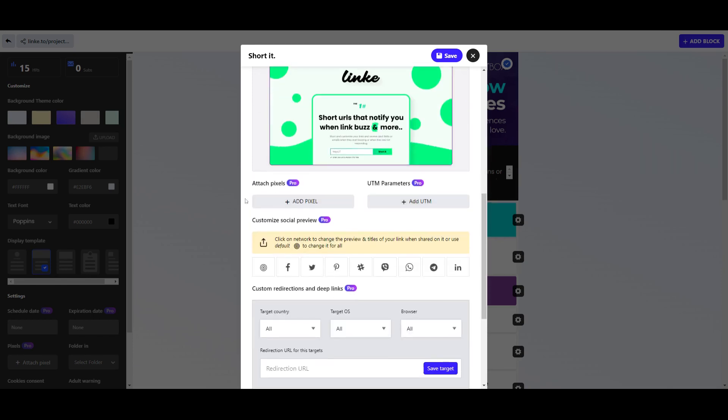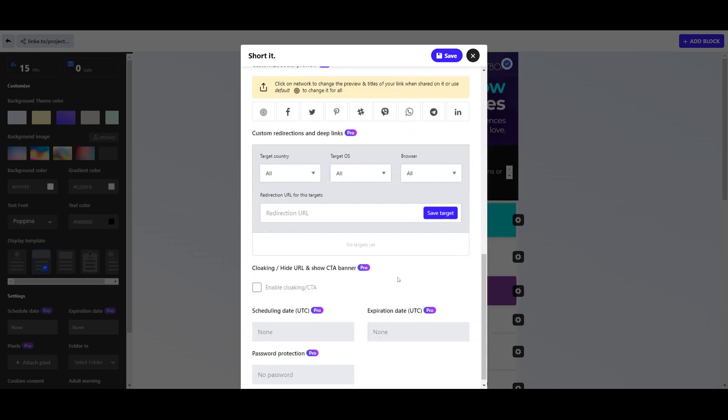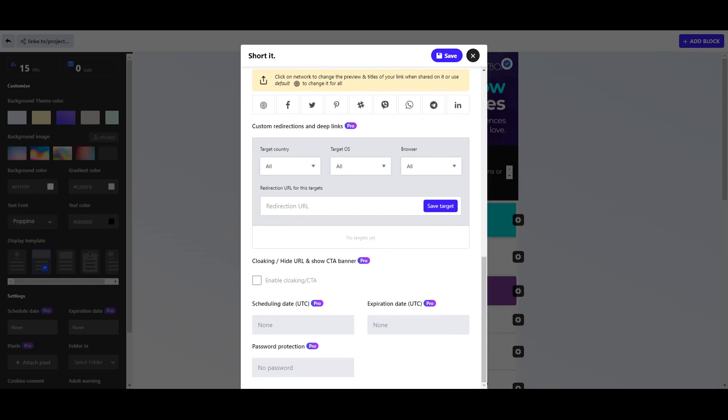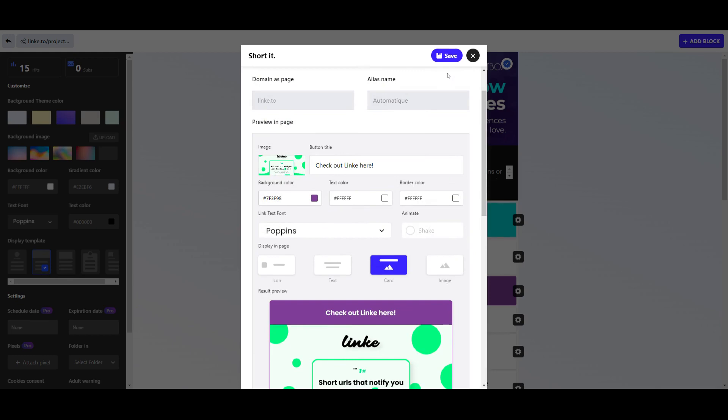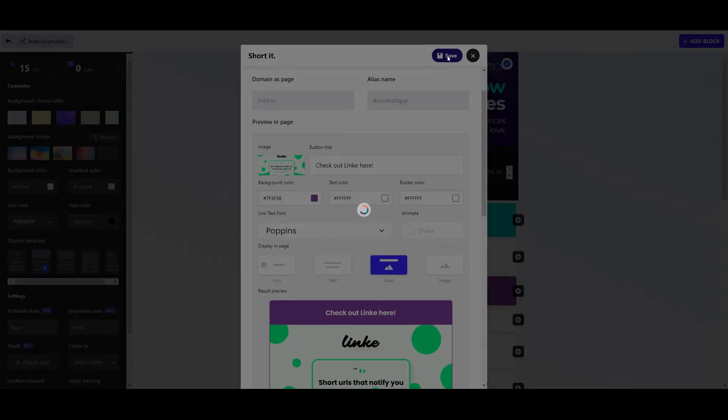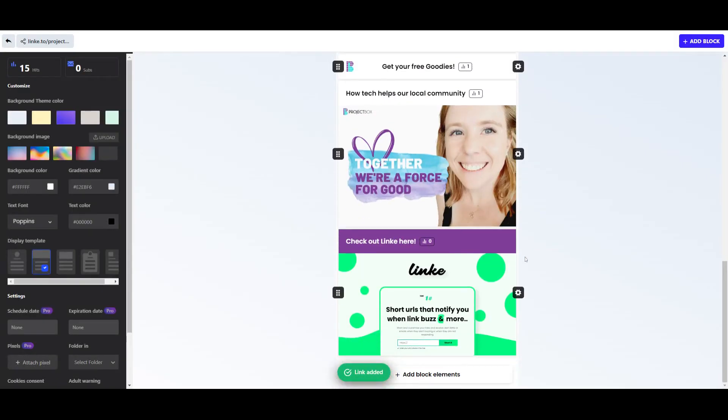If you want to add in pixels you can. You can have different previews for social media as well, so maybe there are things you want to show and hide. You can change your redirection links, you can do all kinds of stuff - scheduling dates, expiration dates, password protection, etc. But for a simple one, if we now click save, what that will do is this is automatically live. It'll go to the bottom of your bio link.